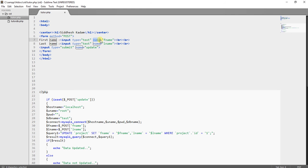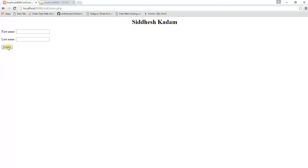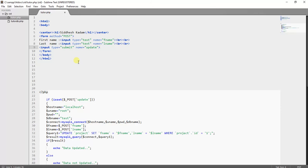Remember: the name attribute value must be unique for each text box. For the first text box I have mentioned name equals 'fname' because it is for the first name, and for the last name text box I have mentioned name equals 'lname'. Be specific about each text box. The third line of code is input type equals submit, name equals update — this creates a button on the web browser. The form method is POST — remember this.